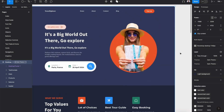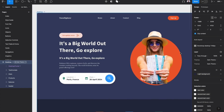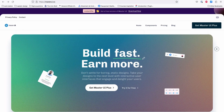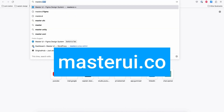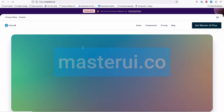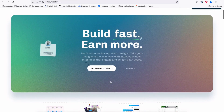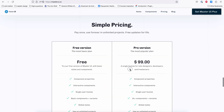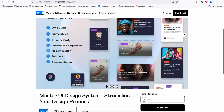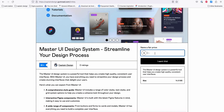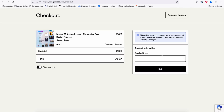Let's get started. First we need to download the Master UI design file for Figma. Let's go to masterui.co and on the home page click 'Try it for free' and hit 'Download Now'. On Gumroad you can add zero dollars, hit 'I want this', add your email and hit 'Get'.